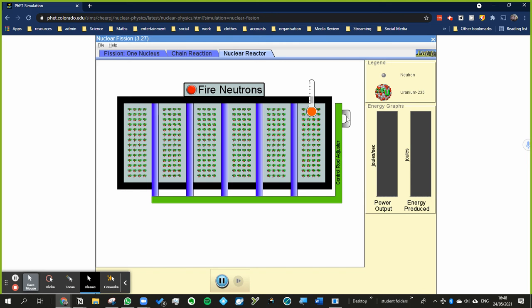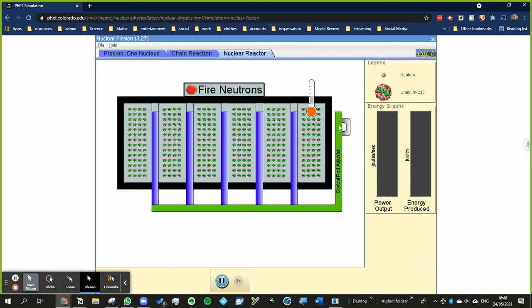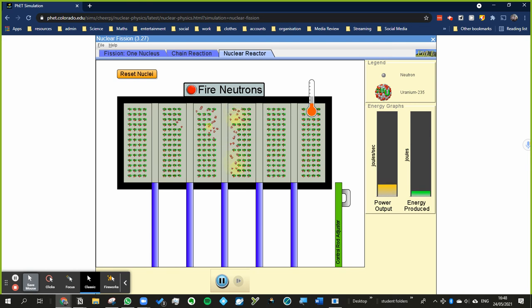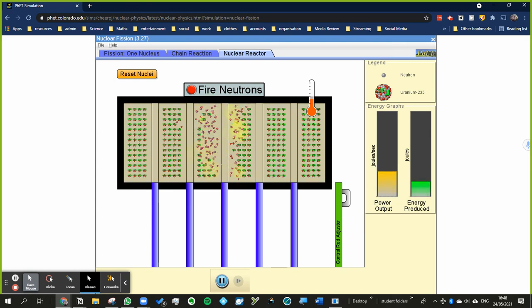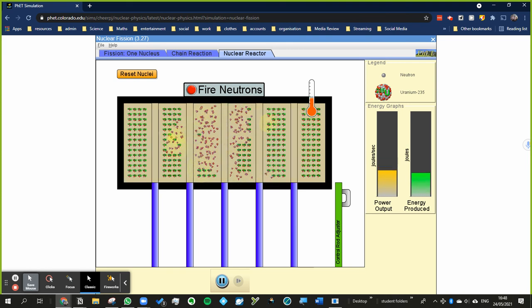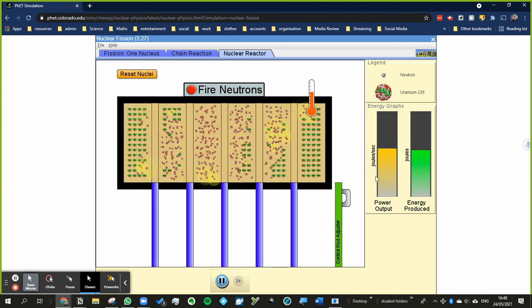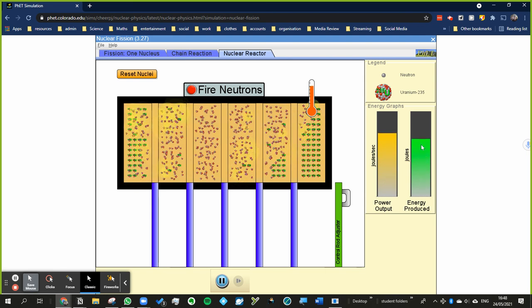These control rods help to do that. So if I just fire this neutron, what happens is those daughter neutrons cause further fission reactions to happen and it can start to accelerate. The temperature will start to rise because the amount of energy being produced increases more and more quickly, so the energy per second increases.